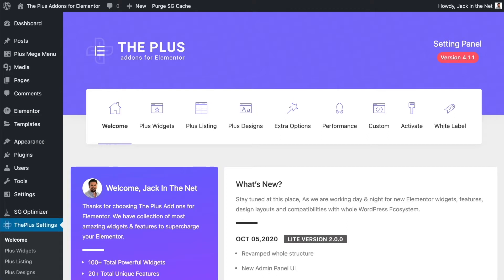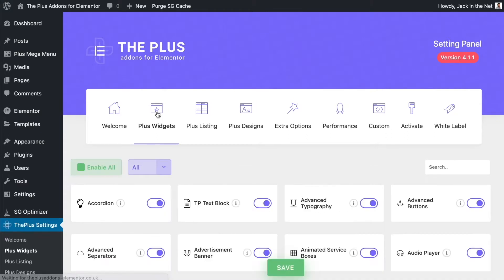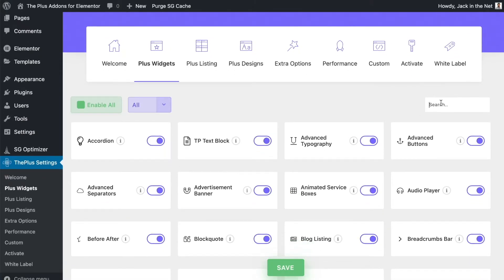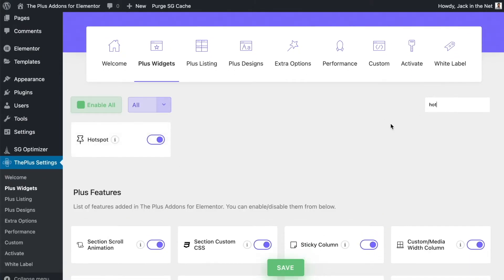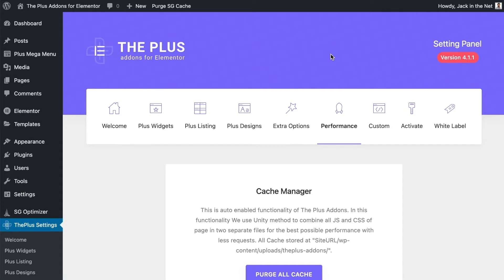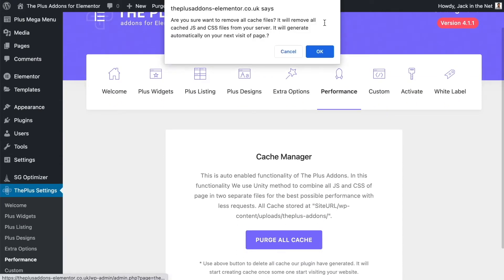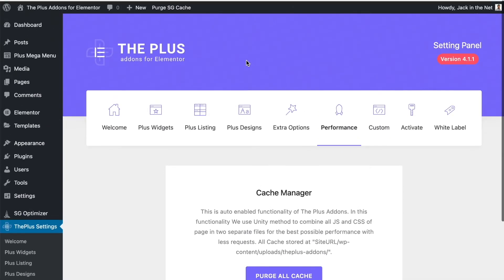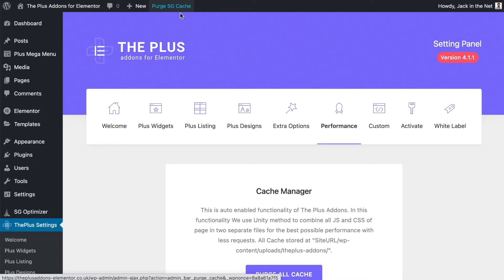The first thing we need to do is make sure that you have the Hotspot widget enabled. Come over to the Plus settings, go into Widgets and then simply search for Hotspot. Make sure that it's enabled — if it isn't, turn it on, then click Save. When you've done that, come over to Performance and make sure that you clear the cache. You can also do that with any third-party caching plugins. Once that's done, let's go ahead and edit a page with Elementor.